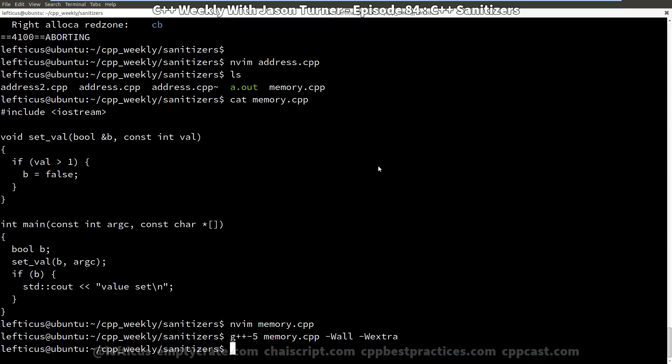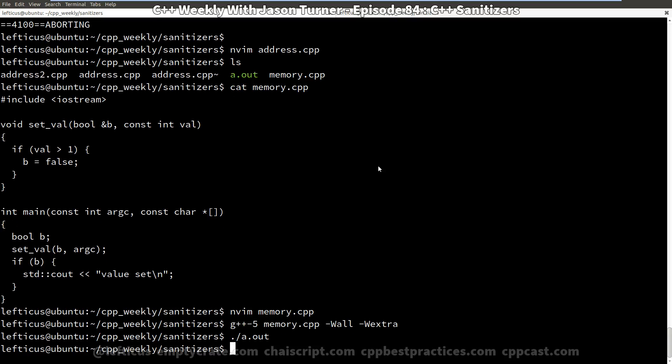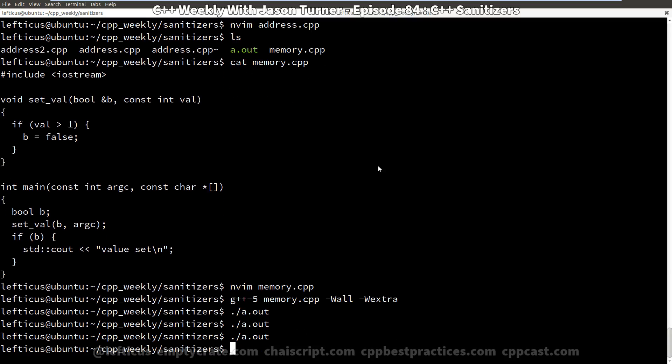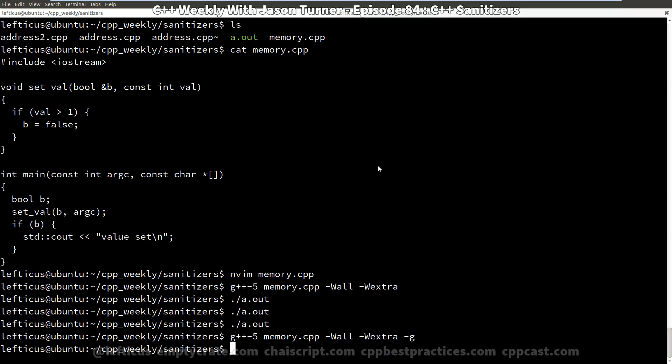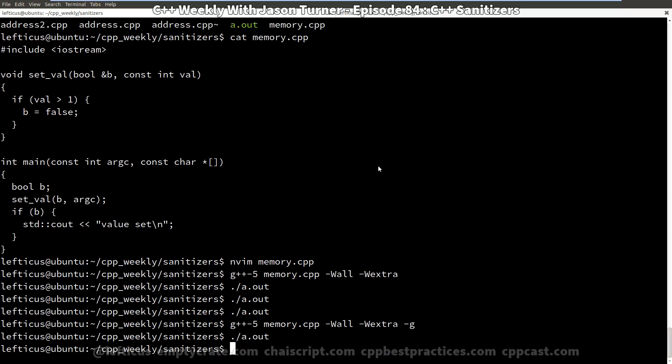So we've compiled with GCC and we're going to execute this and it prints nothing. And, you know, it's made some determination as to whether or not it thinks that it has an initialized boolean, which is, I guess, false in this case. It's equal to 0 for some reason. And if we compile with debugging, we don't get any difference.